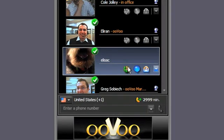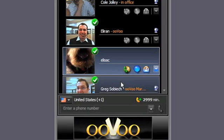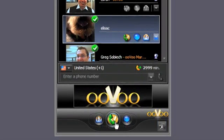Two: click on the video call icon to the right of their picture. Or three: click the video call icon at the bottom of the application.